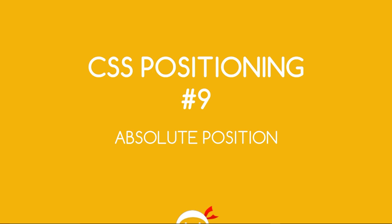Yo what's going on guys, you're watching CSS Positioning Lesson 9 and in this video we're going to talk about absolutely positioning elements.